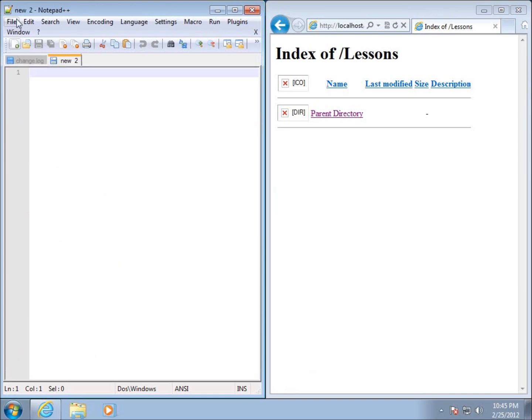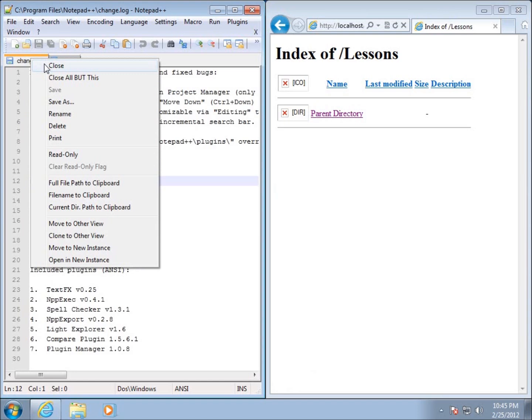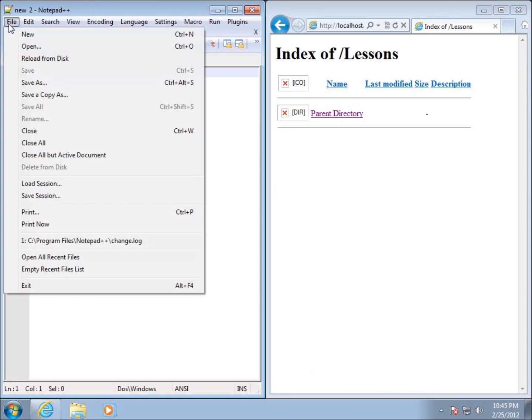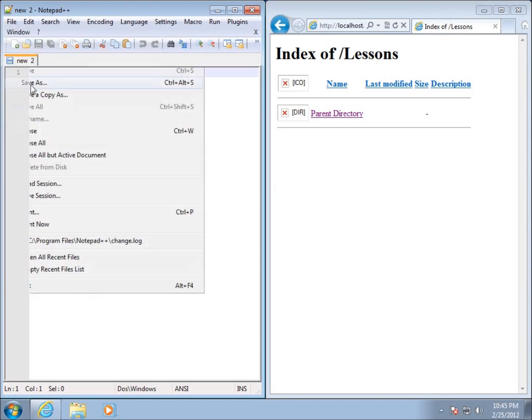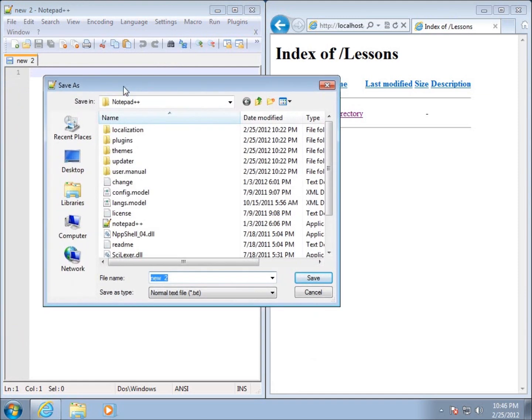You see a new page comes up. I'll close that change log page and we can go ahead and create our first PHP page here just to get an understanding of how this is going to work. I'm going to choose file save as and I get the option to save it in a different location.